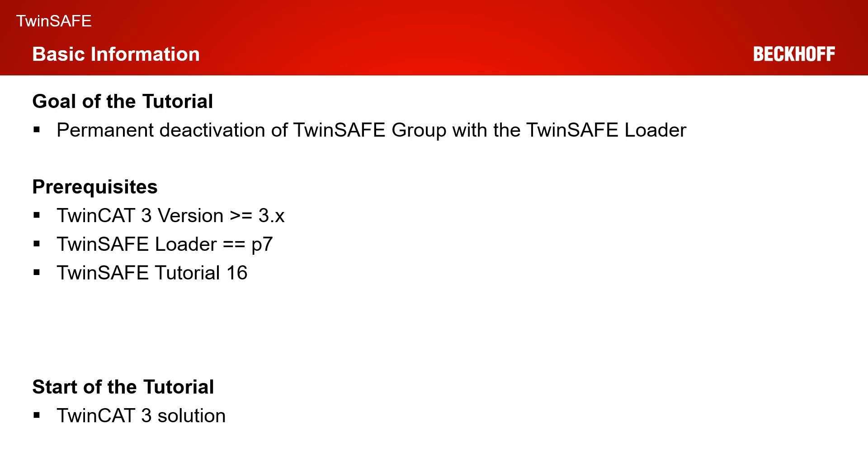We want to permanently deactivate our running group on the EL6910. As prerequisites today, you need a TwinCAT 3 version 3.x, you need a TwinSafe Loader version P7, the current version of the TwinSafe Loader. And you need to know our last tutorial, TwinSafe Tutorial 16, where we describe how you can configure the TwinSafe Loader.